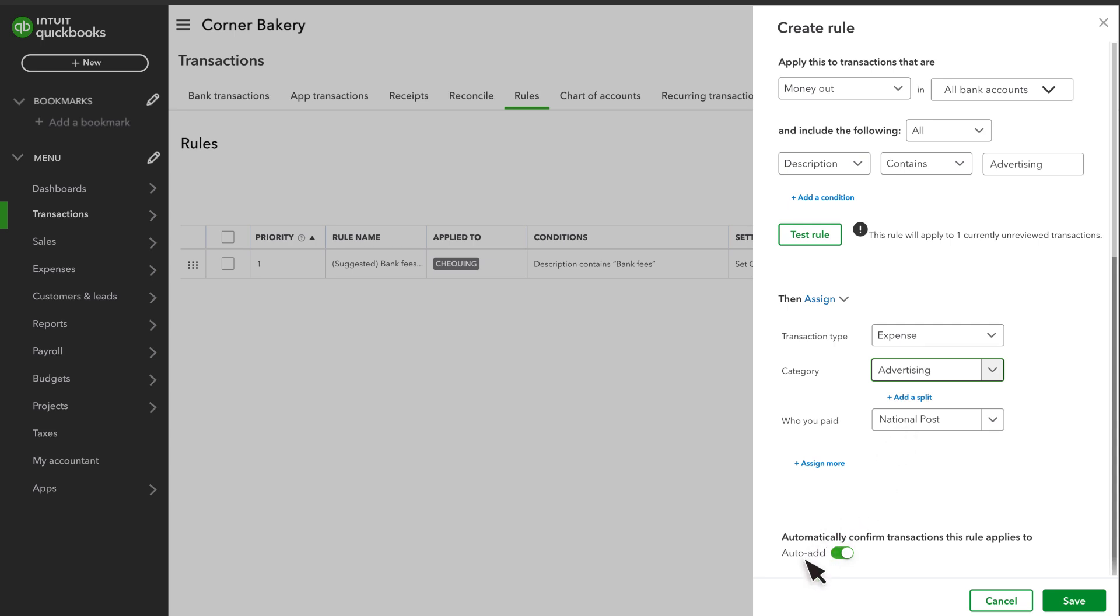If you turn on Auto-Add, QuickBooks applies the rule to any downloaded transaction it applies to and confirms it immediately. Remember to use this with caution because if you leave it on, you won't get a chance to review transactions before QuickBooks adds them to your books.